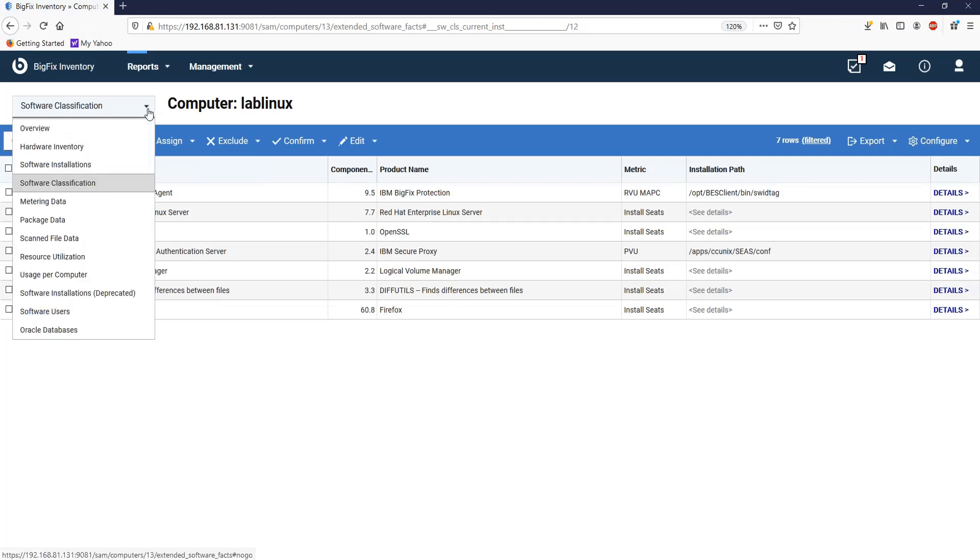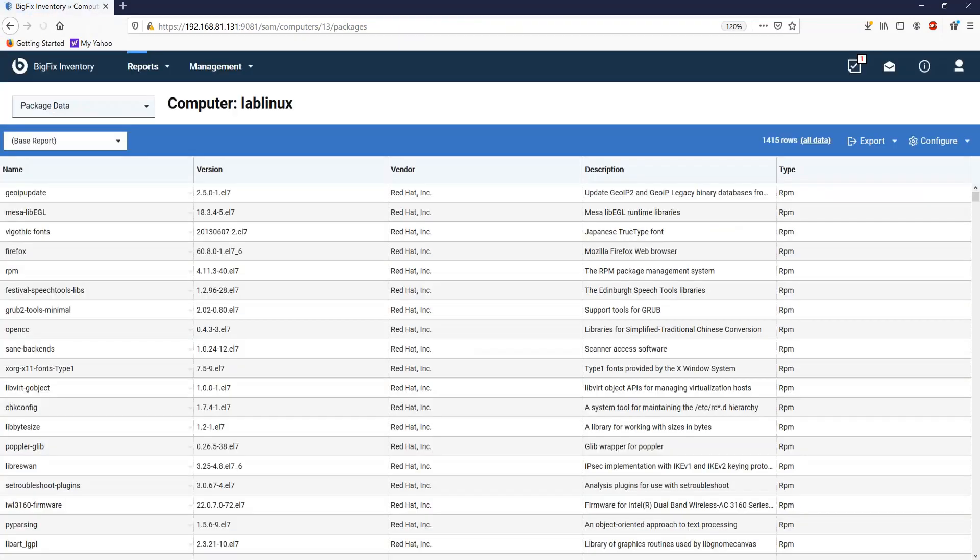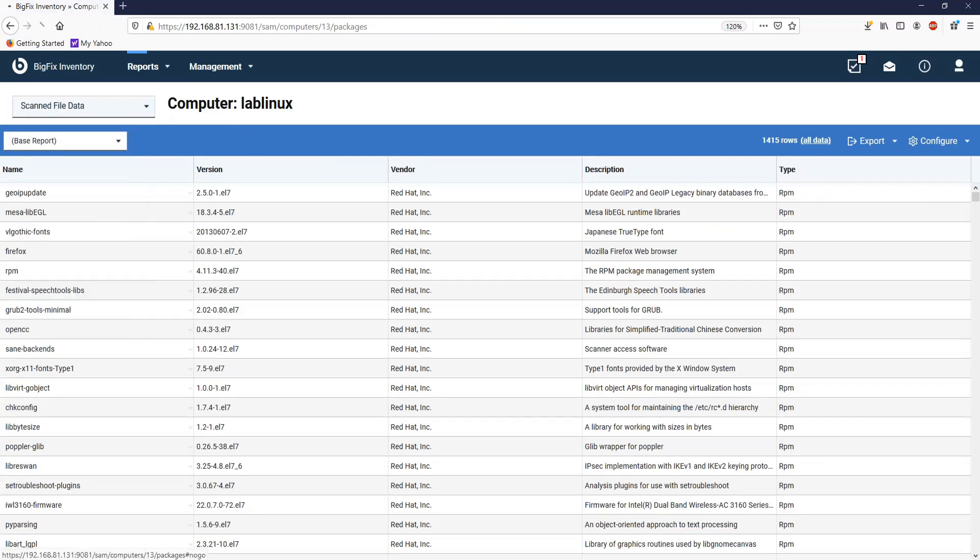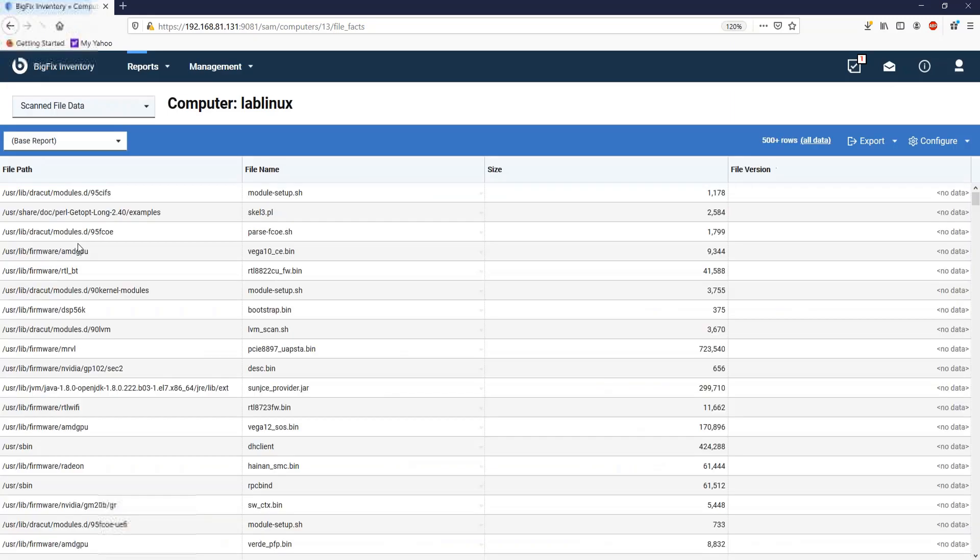Similarly, the package data will be specific to the selected computer. Also, the scanned file data will provide the scanned file information for the selected computer.